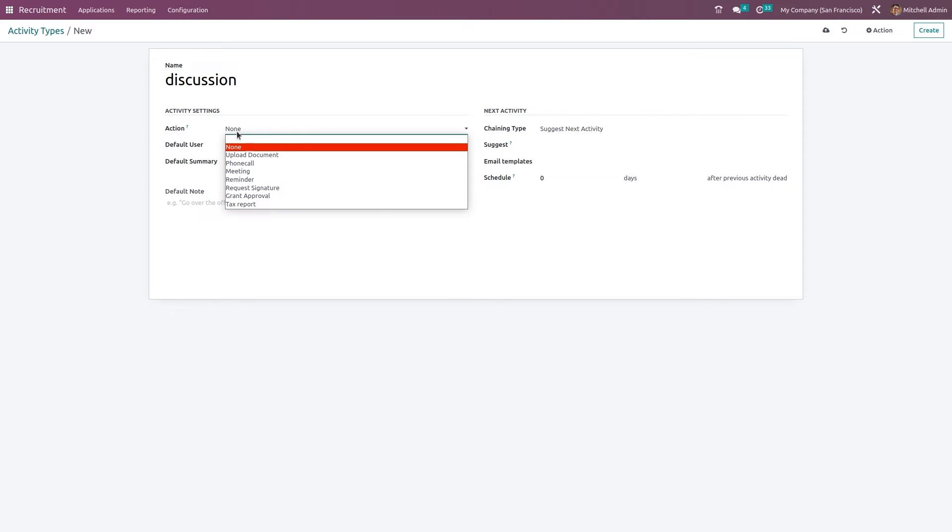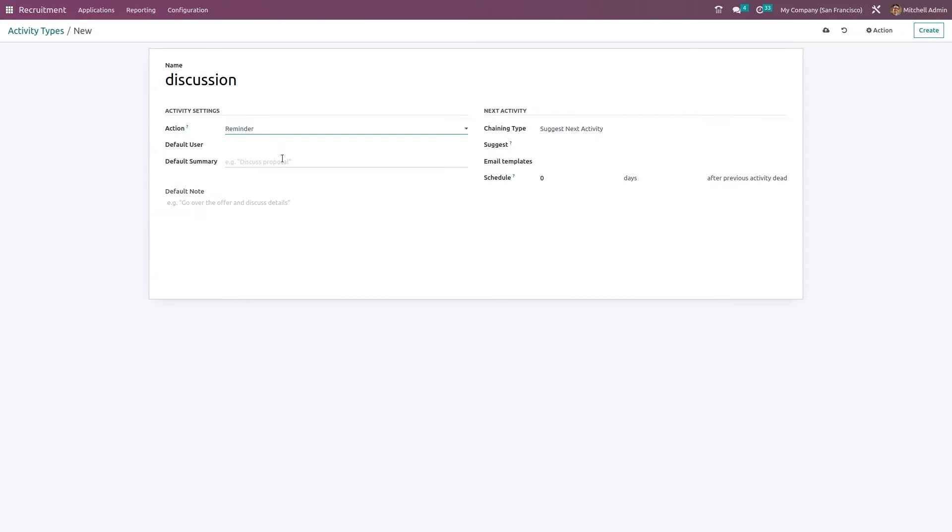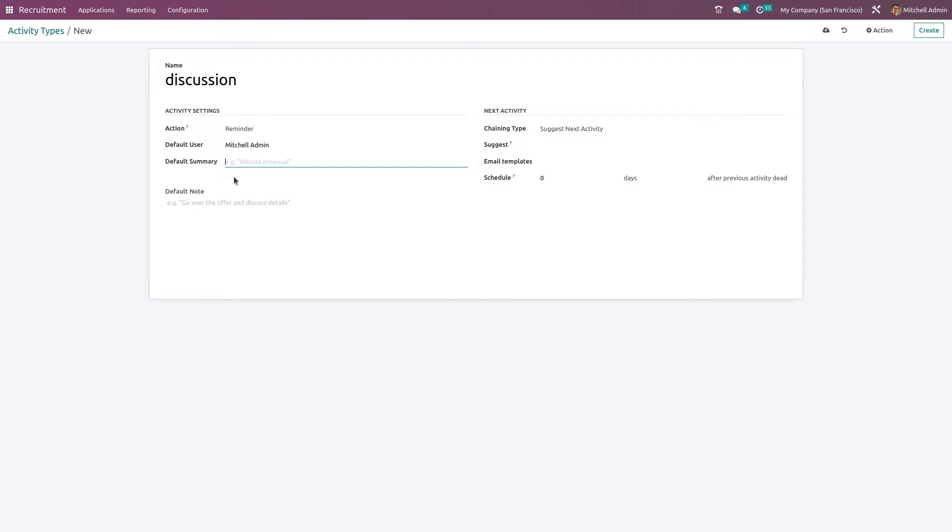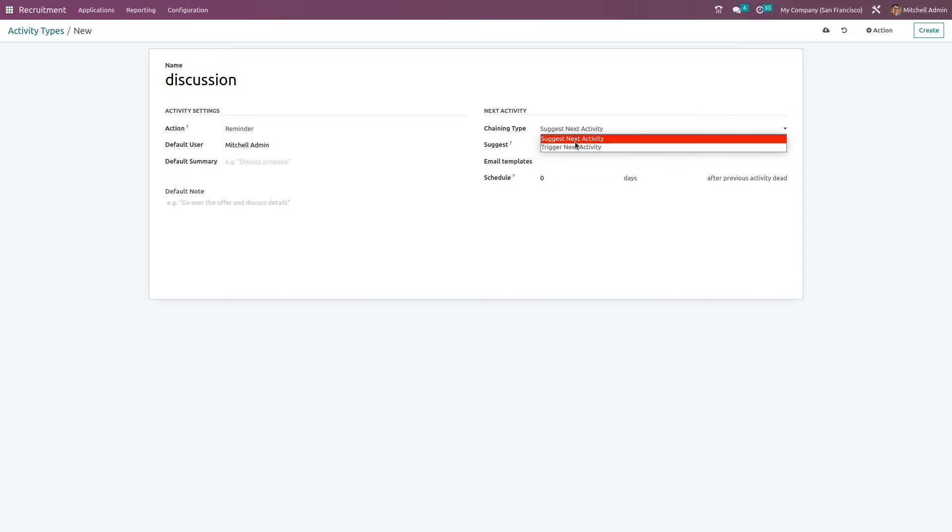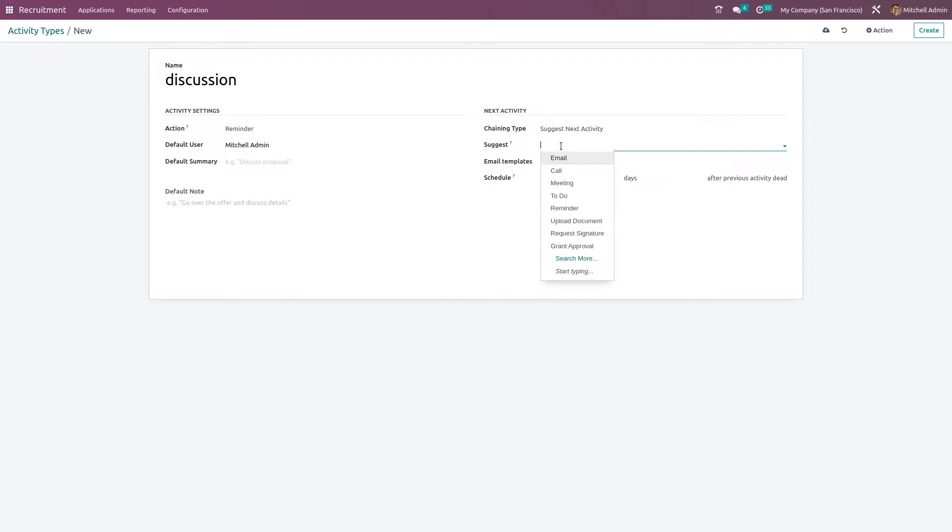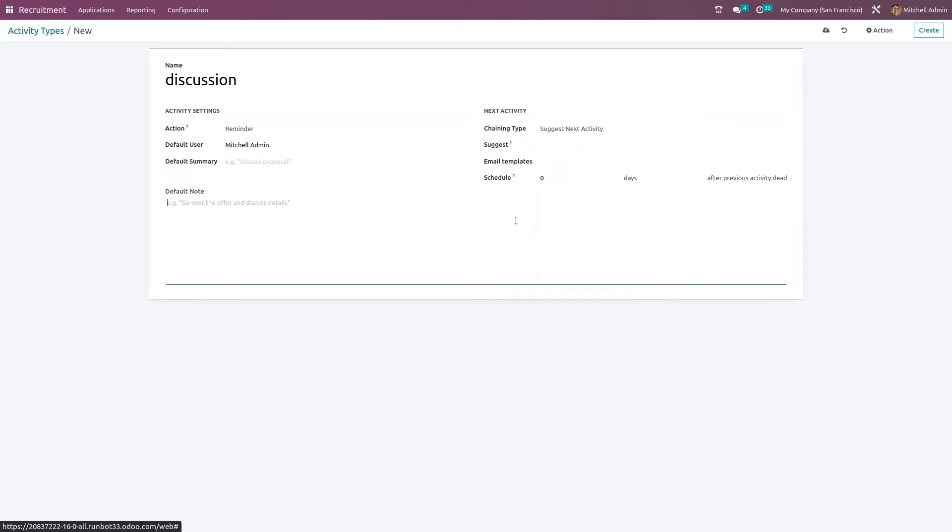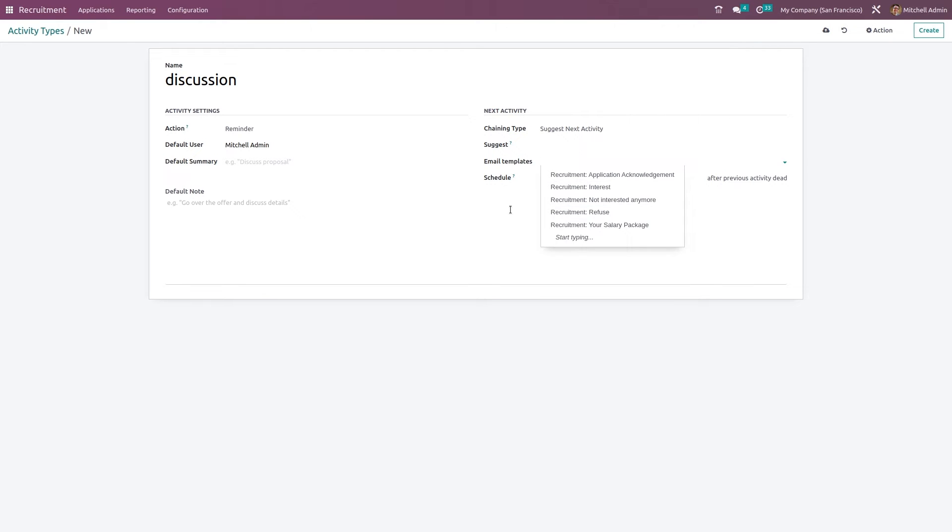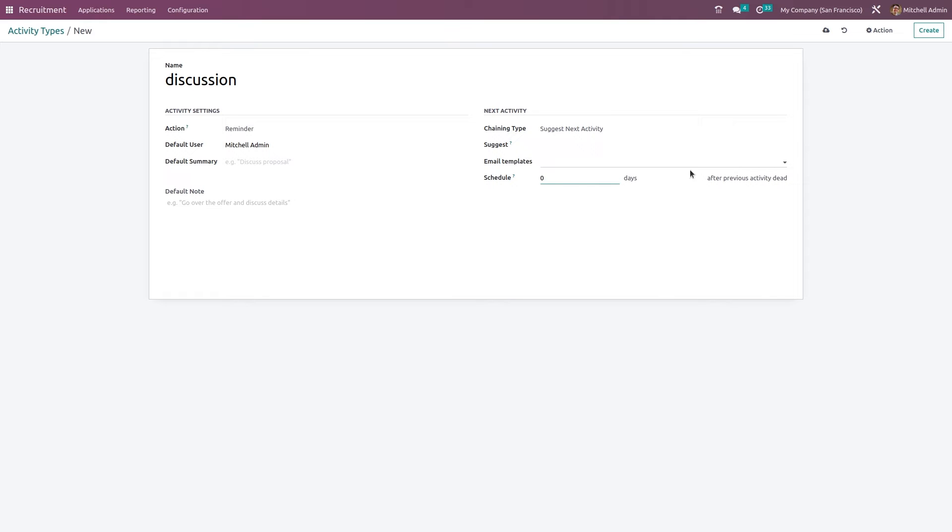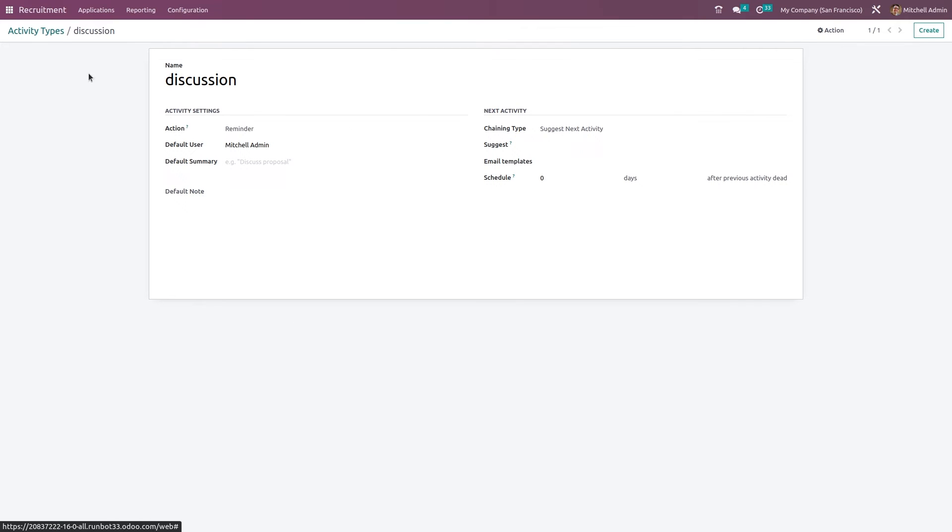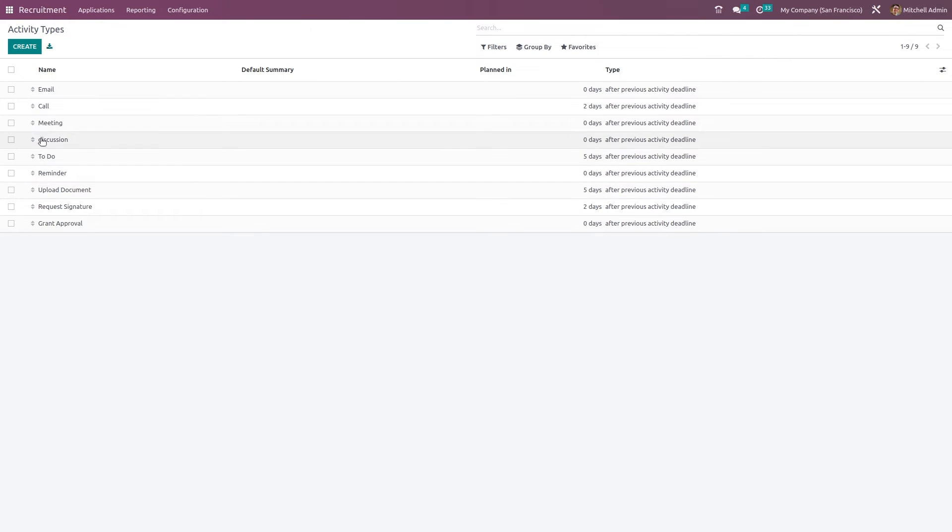So the action to be done can be chosen here, default user, default summary, default note, and the chaining type such as next activity or trigger the next activity. What should do next and if to suggest what. Email template can be chosen from here. Schedule in how many days after the deadline that is also shown here. Just saving it. You can see this question is added here. So these are the activity types.